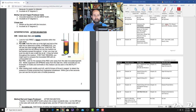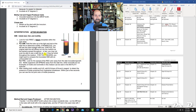To inoculate a SIM test, you stab it. If it turns black after incubation, that's indicative of H2S production. For motility, if you see cloudiness inside the tube, the bacteria are motile; if you only see growth along the stab line, the bacteria are not motile. To test for indole, add Kovac's reagent—if there's a pink line at the top, that's indole positive; no pink line is indole negative.